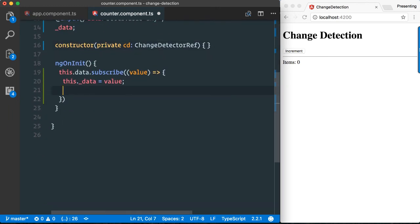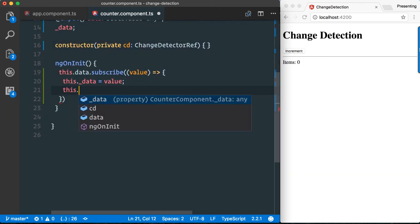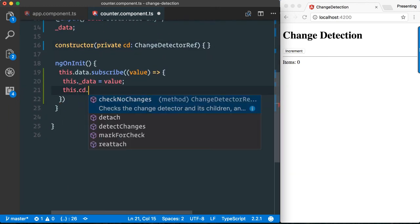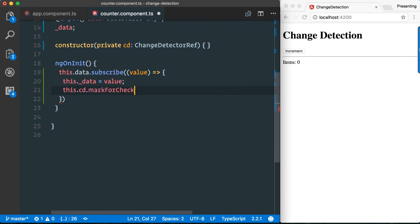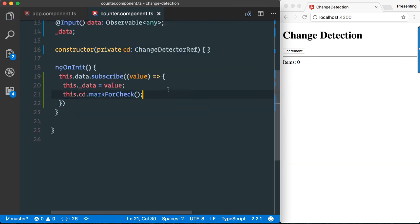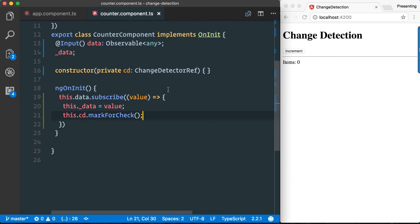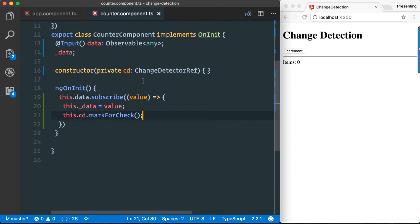Then here below we can say this.changeDetector.markForCheck. Now basically we tell manually the change detector to refresh and perform change detection for the subtree of this counter component. And if we click now, it works.